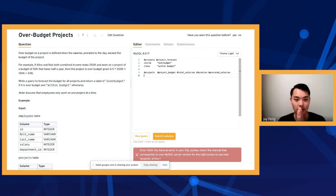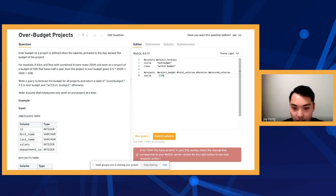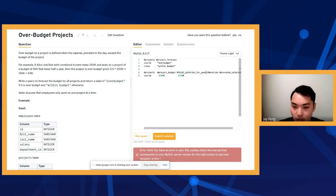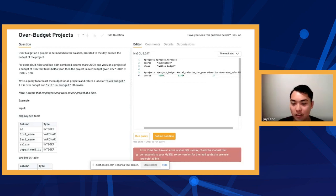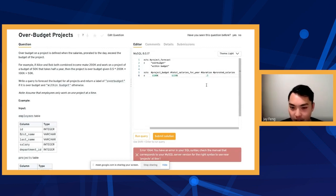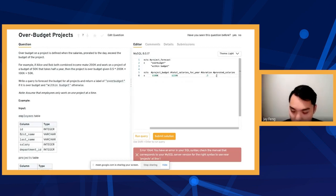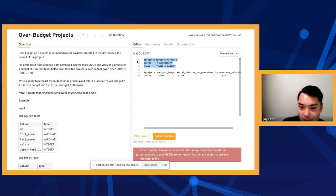So basically if we're trying to make this comparison — let's say project budget is 100K, and total salaries is 150K for the year, and duration is 0.5, like half a year. Then prorated salaries would be 75K. So you're completely right, because if we have this, we can totally get to here. We know that this value is less than the project budget, so all we have to run is a CASE WHEN statement.